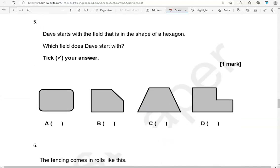Dave starts with a field that is in the shape of a hexagon. Which field does Dave start with? Tick your answer. So, again, a hexagon. It has six sides.